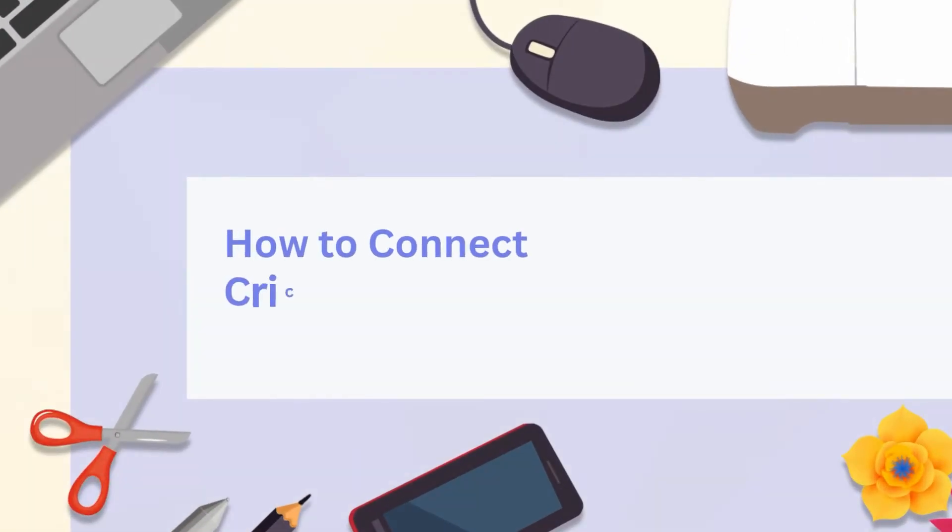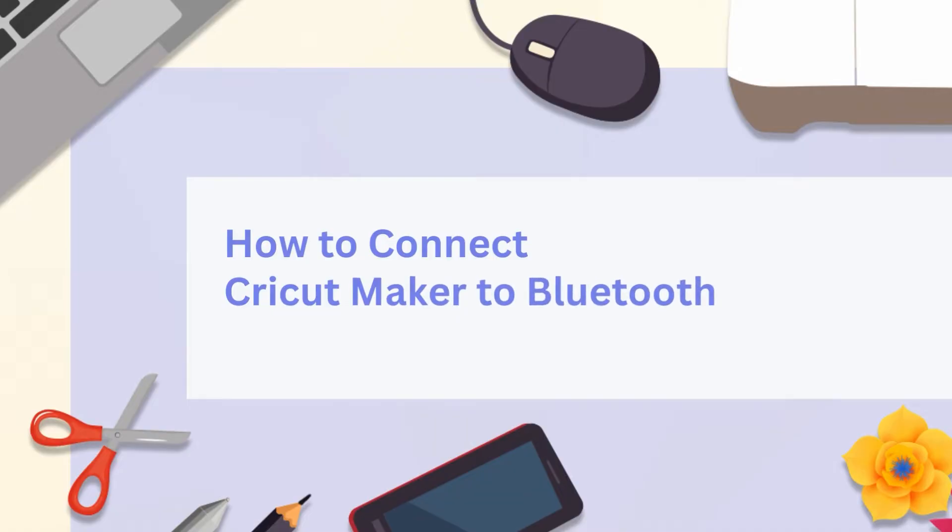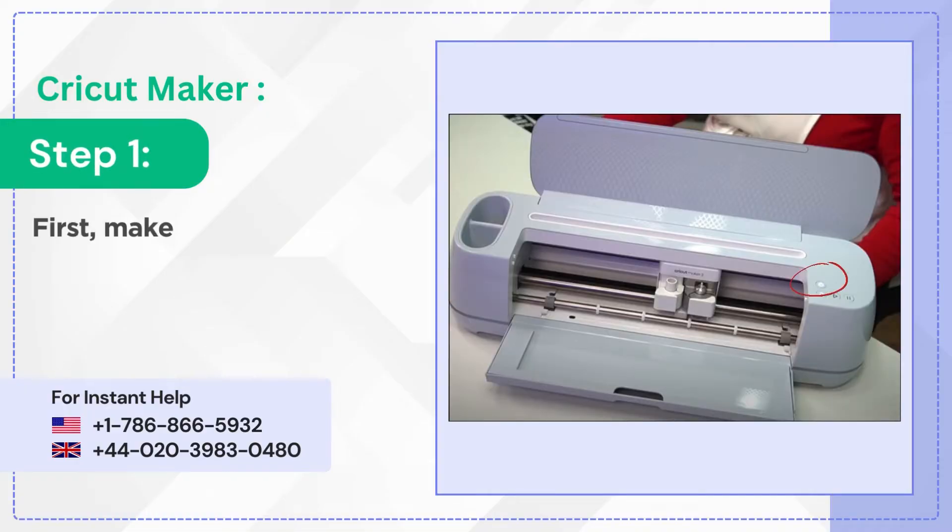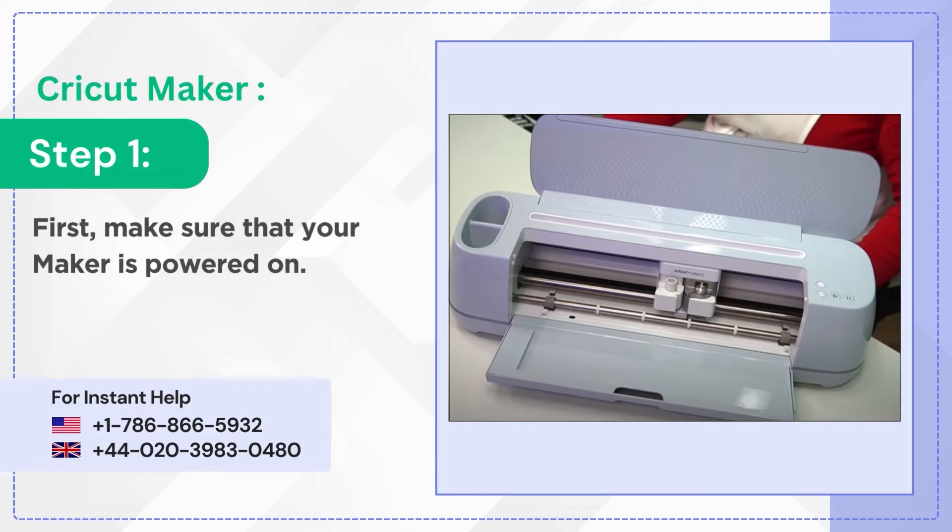How To Connect Cricut Maker To Bluetooth. Step 1: First make sure that your maker is powered on.